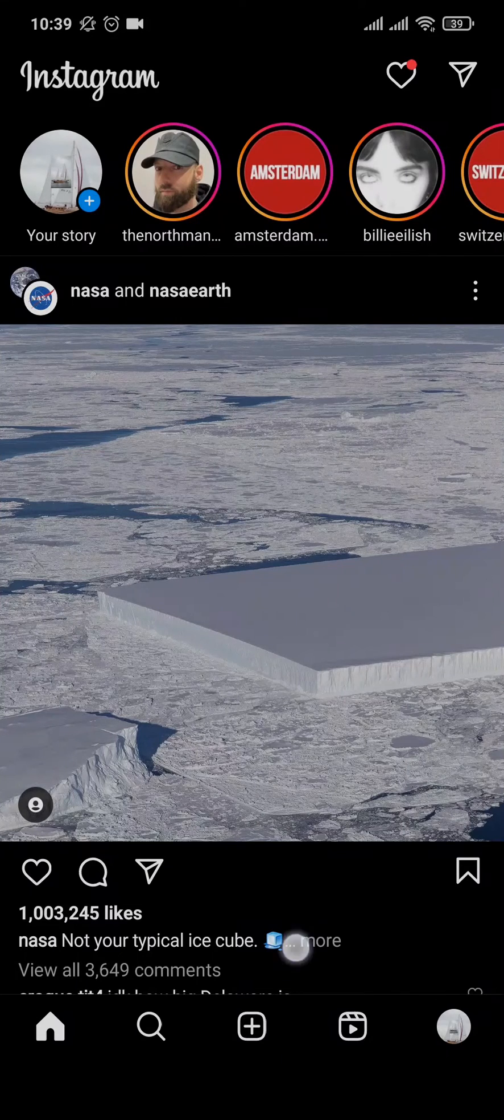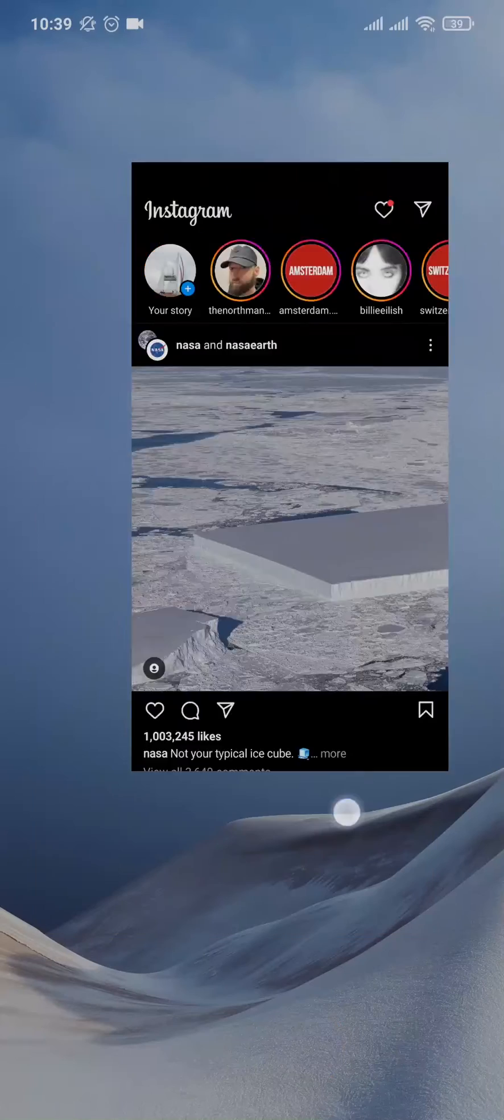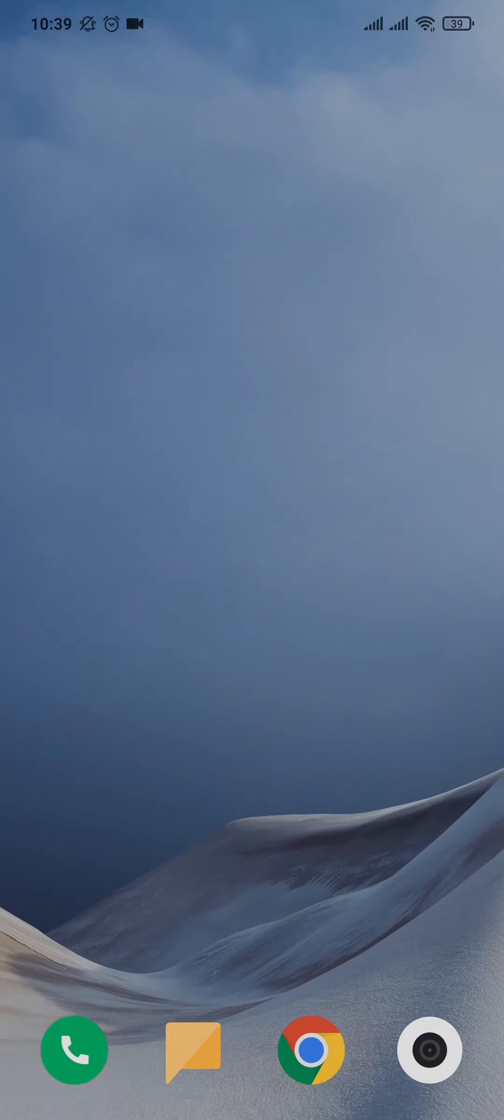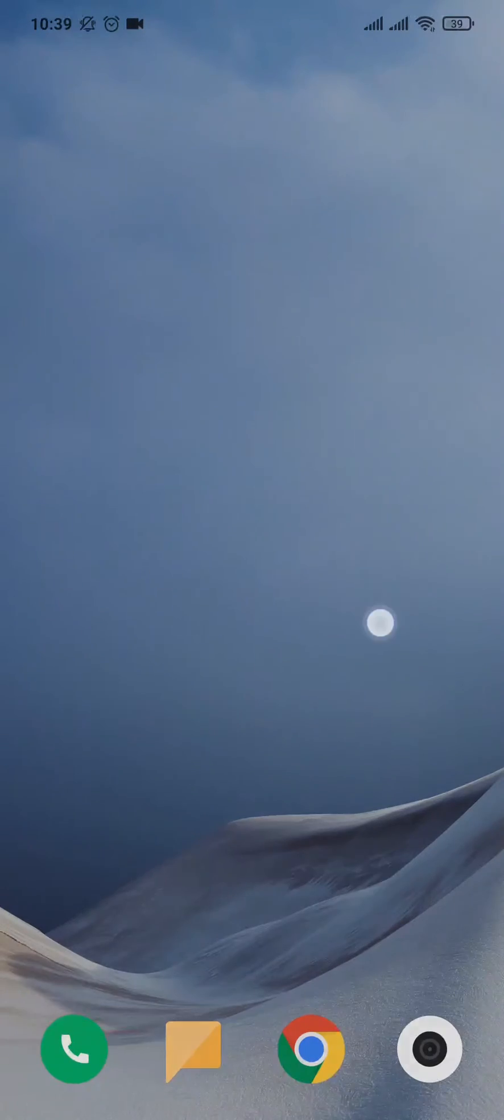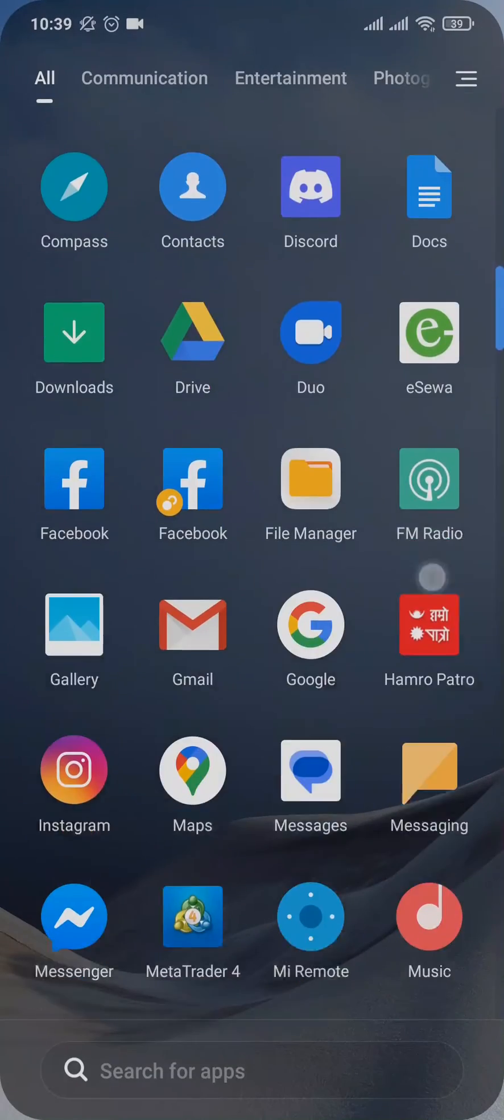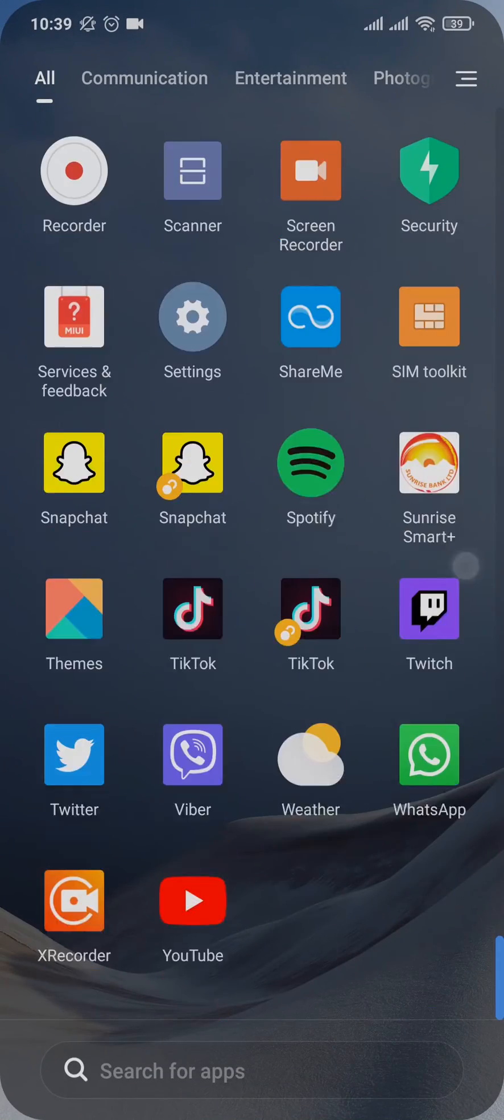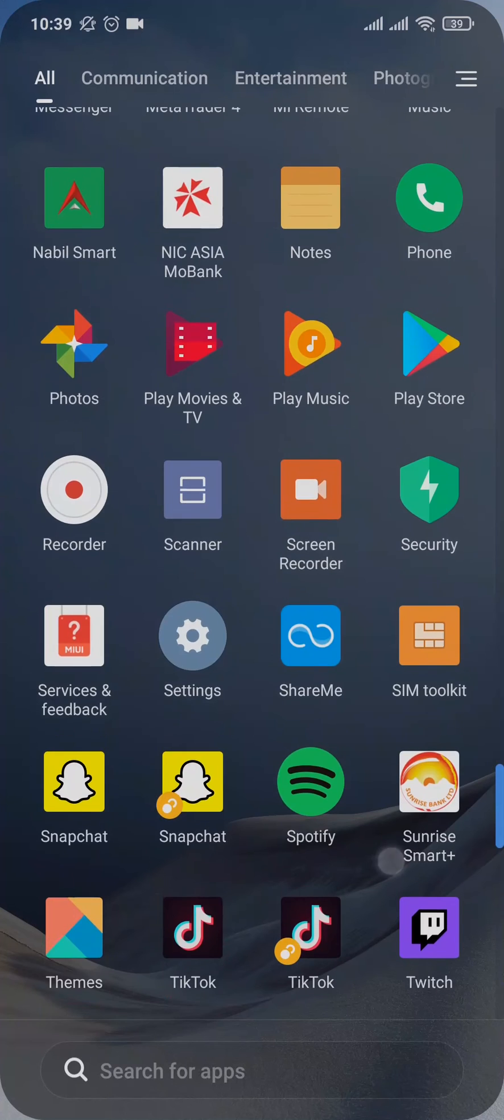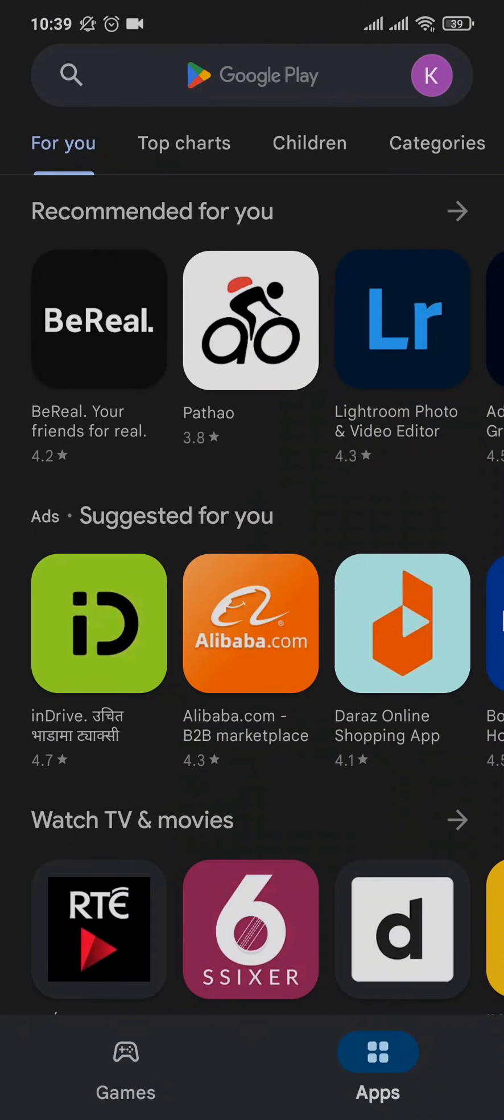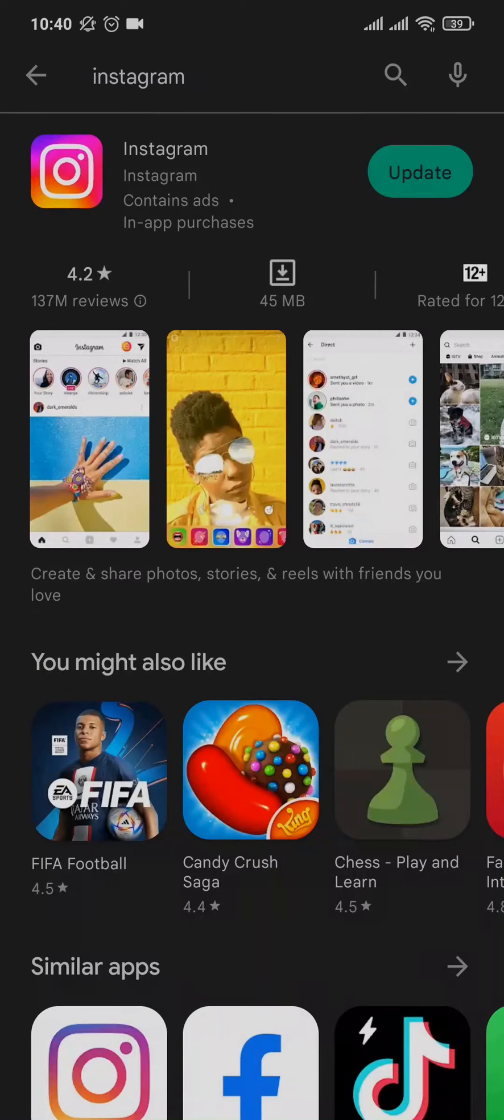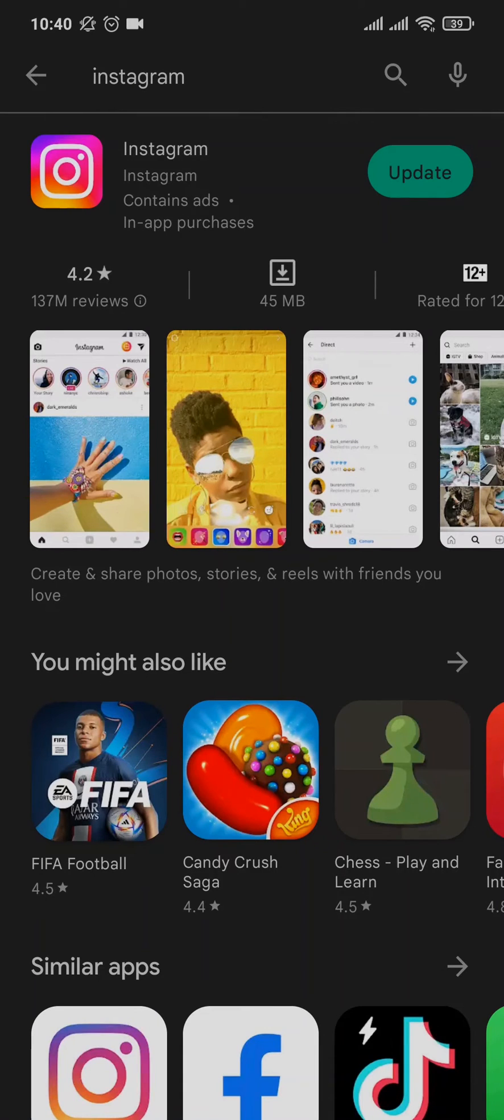So that's the first thing that you can do. Now the second thing, if you still don't find it in the browsing section of the filters, you can try to update your app of Instagram. Open up the Play Store or the App Store and search for Instagram. You can tap on update and update your app.